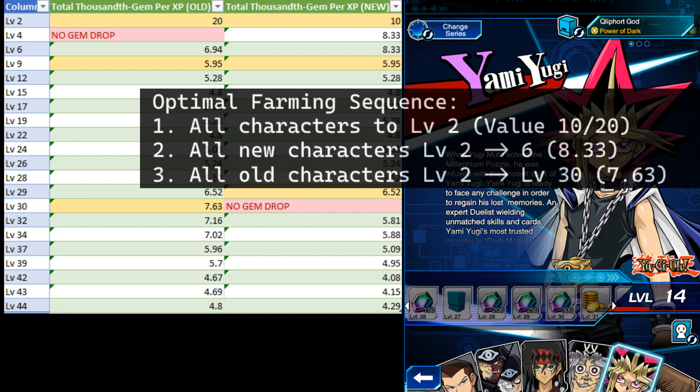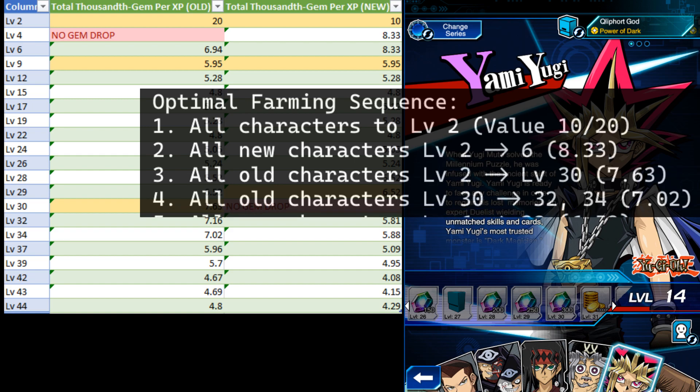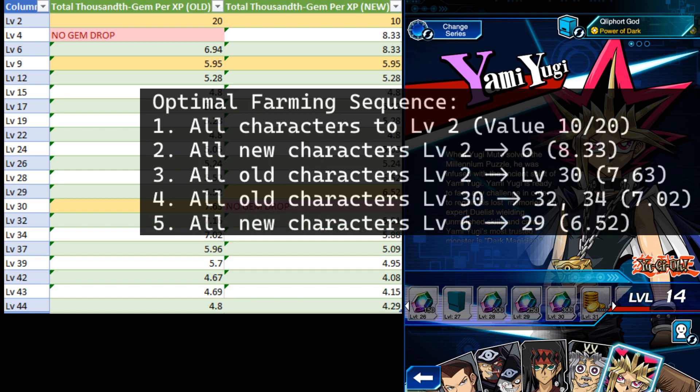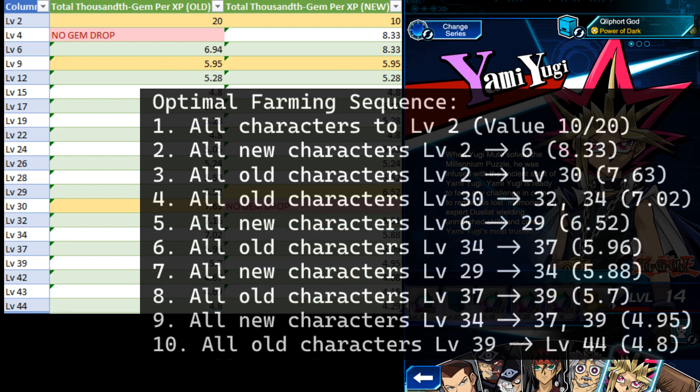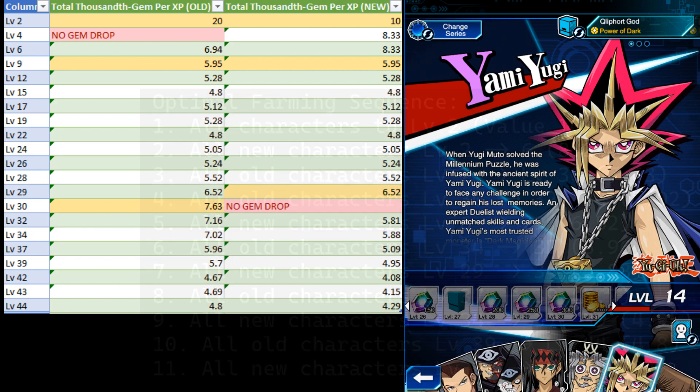Once they're all level 30, get them to 34. After that, bring up the new characters from level 6 to level 29. Then, swap back and forth between the older and new characters for various thresholds.